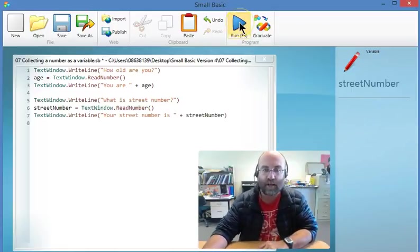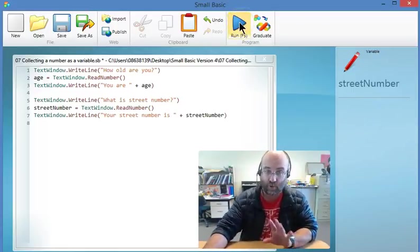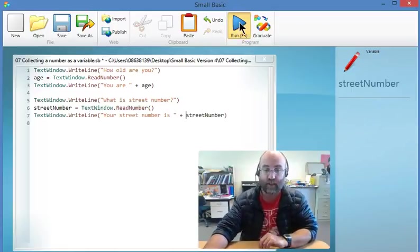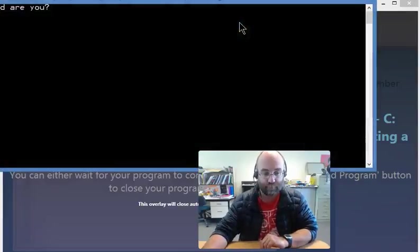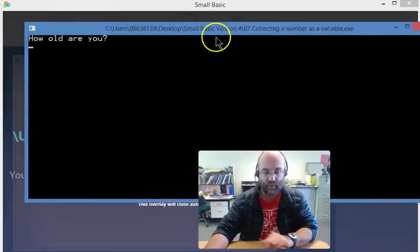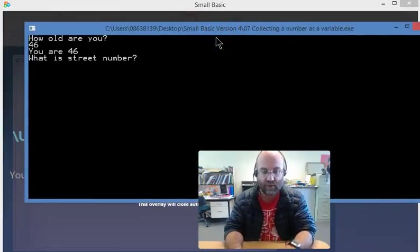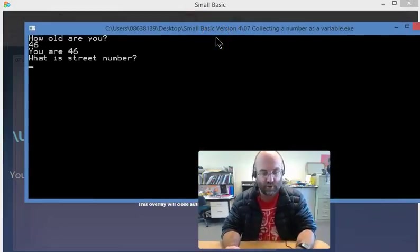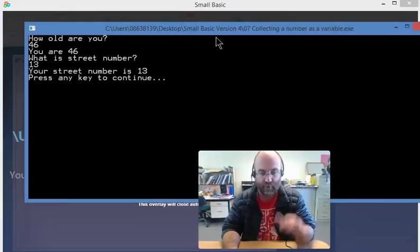Now let's run this program. I think this is what yours should be like. So, how old are you? 46 years old. What's your street number? Number 13.